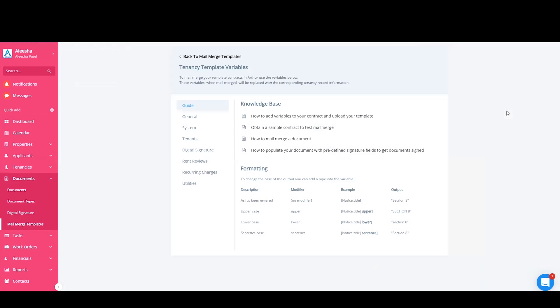Within this section, we have different subcategories, making it easier to navigate and find what you need. Almost all of the variables that you'll need will be in this general section here.